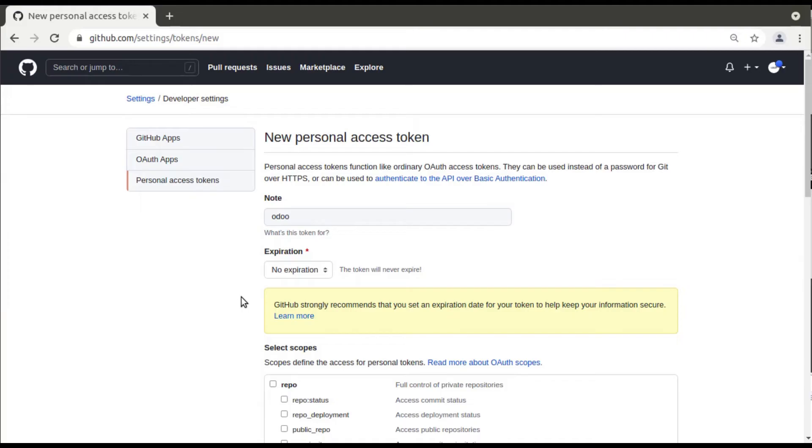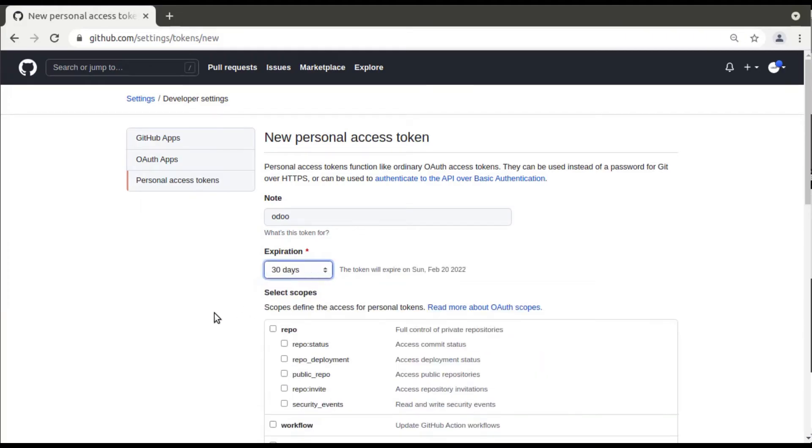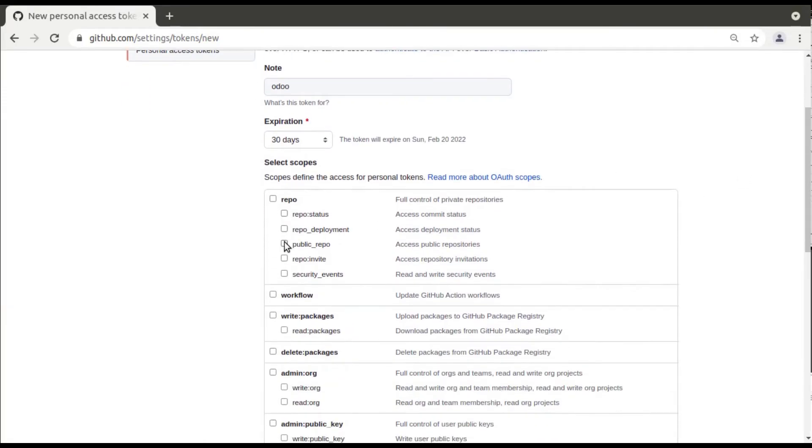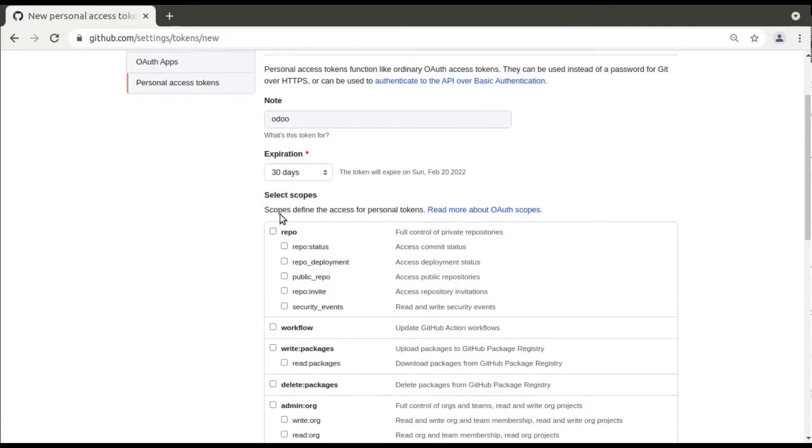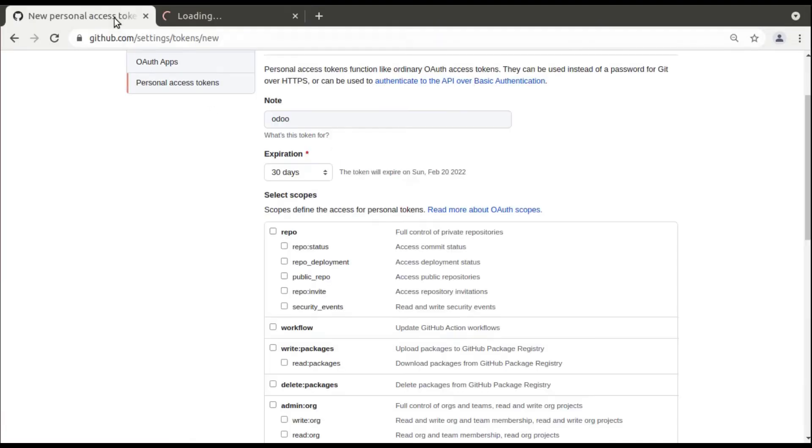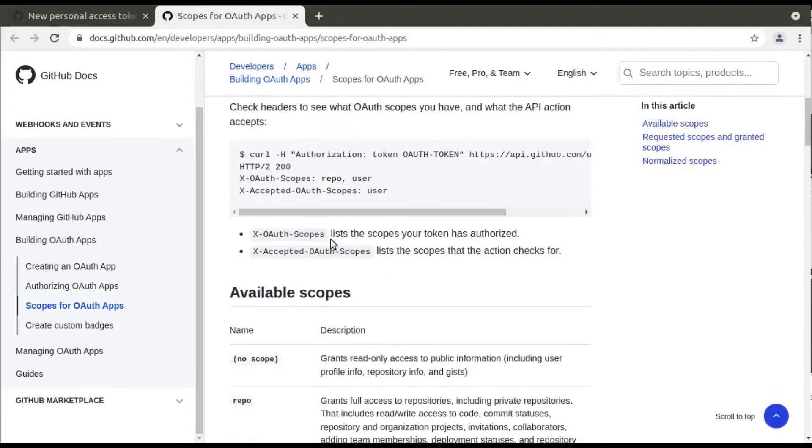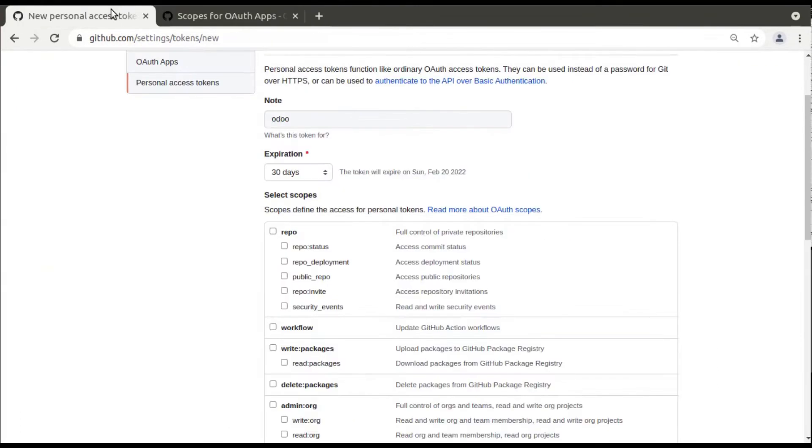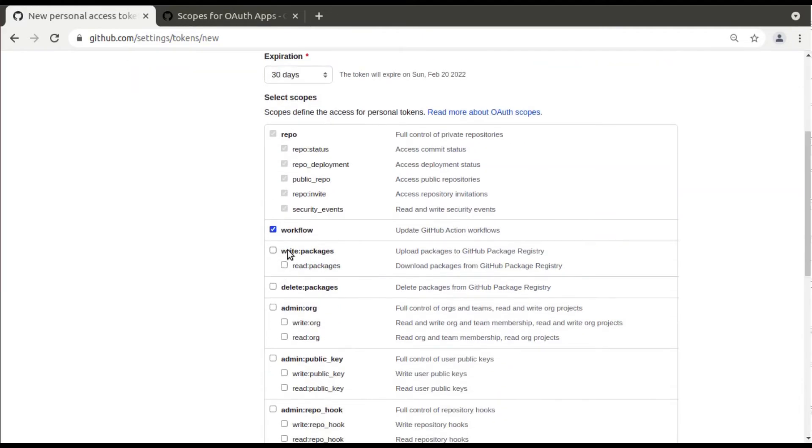You have to specify the scopes, like what permissions should this token have. In order to understand the scopes, you can just read this option. You can understand the scope of each variable from this page, so I'm not going to explain this.